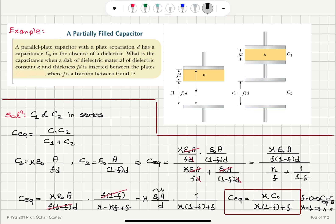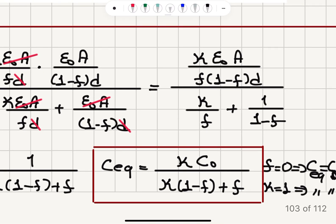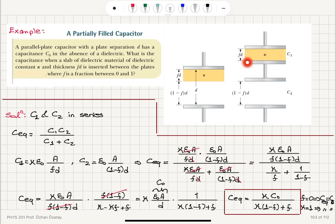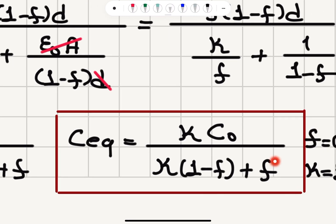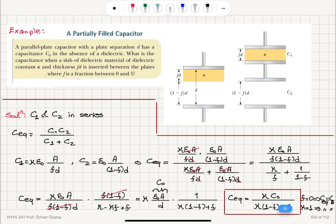To verify: if f equals 0, there is no dielectric — kappa*C0 over kappa gives C0. If kappa equals 1, there is no dielectric effect — the f terms cancel and I obtain C_equivalent equals C0, recovering the original capacitance.